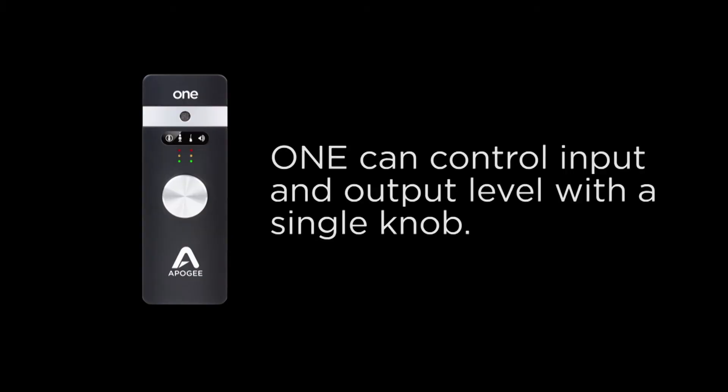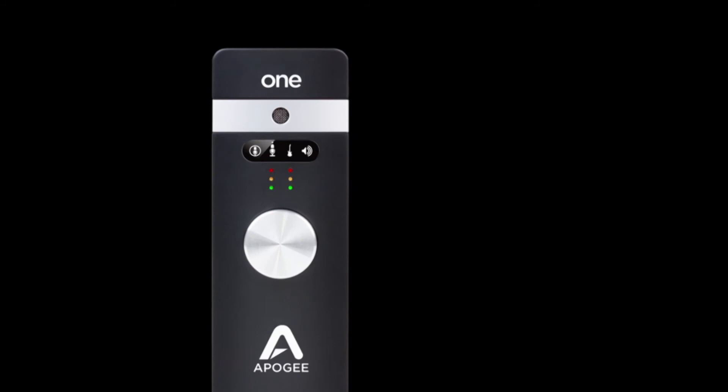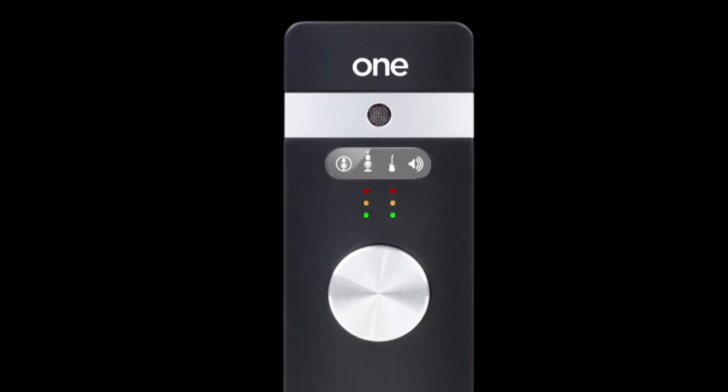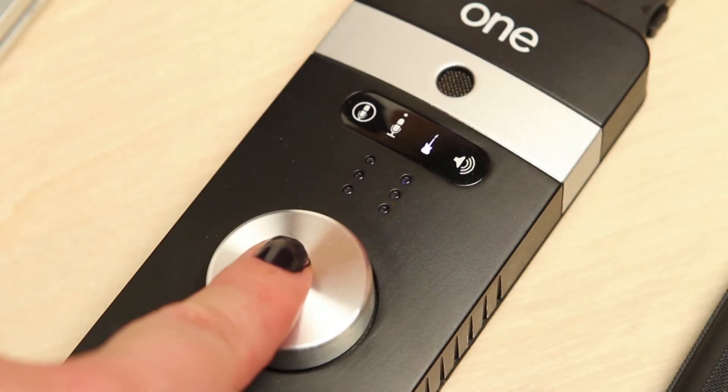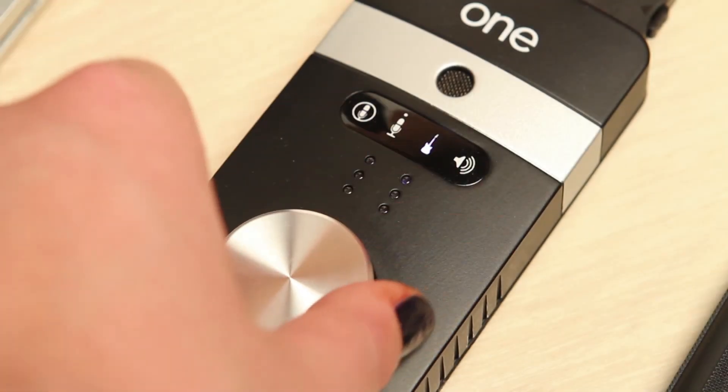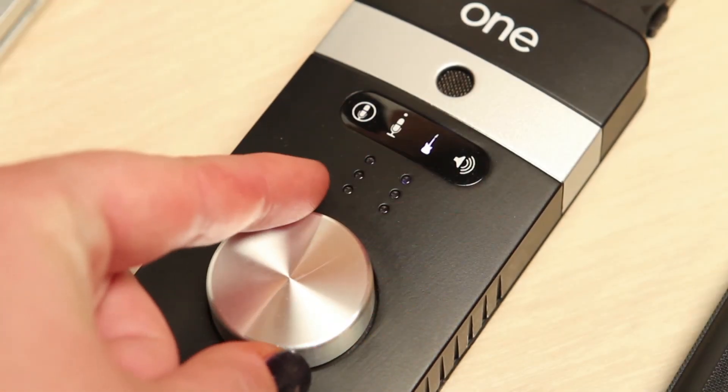One can control input and output level with a single knob. The four icons on the top panel indicate which input or output source you have selected. We have instruments selected so you will see the guitar icon is lit.